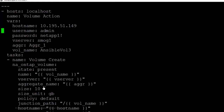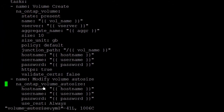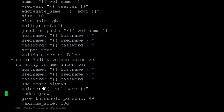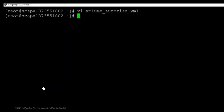Let's create an Ansible playbook. This playbook will actually create a volume and then modify the volume auto size parameter. We will use the host name and user name parameters as variables. We will change the growth threshold percentage of this volume, which is currently at 99%.